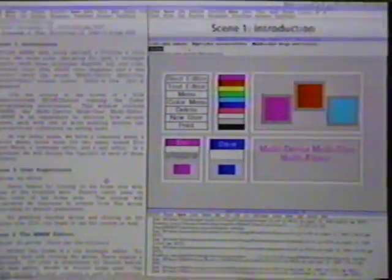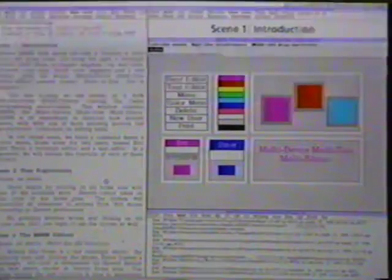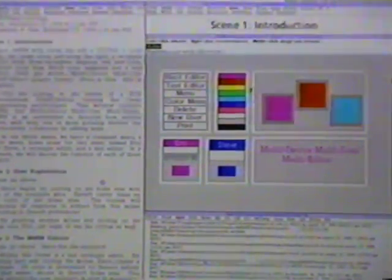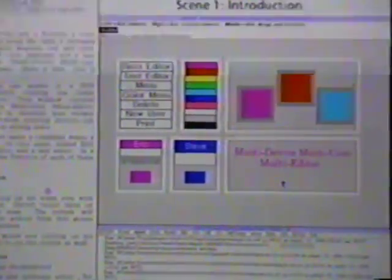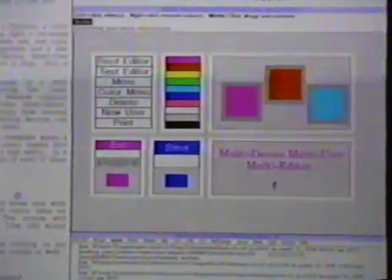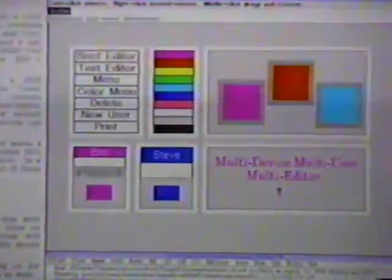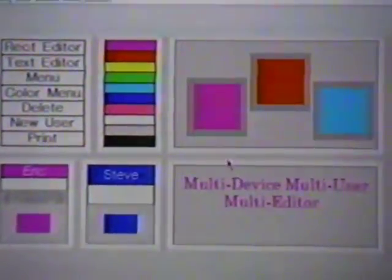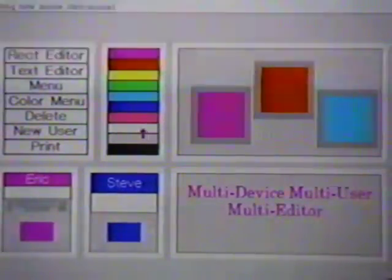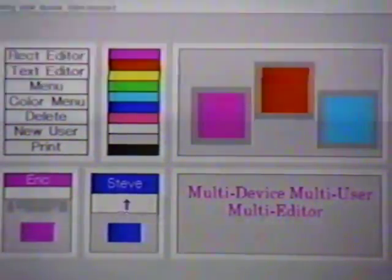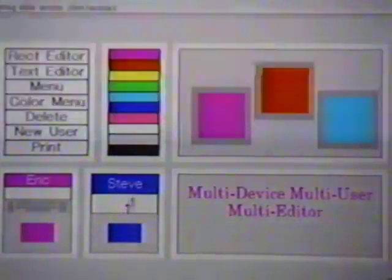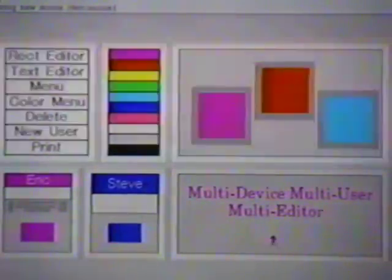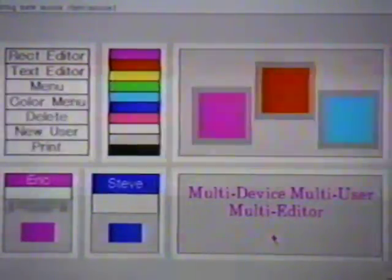We are looking at the screen of a Sun Microsystems SPARC station running the CEDAR programming environment. This window contains MMM, the multi-device, multi-user, multi-editor. MMM is an experiment to discover how several users, each with one or more pointing devices, can productively collaborate on editing tasks. In our initial scene, we have a command menu, a color menu, home areas for two users named Eric and Steve, a rectangle editor, and a text editor. In a moment, we will discuss the function of each of these objects.